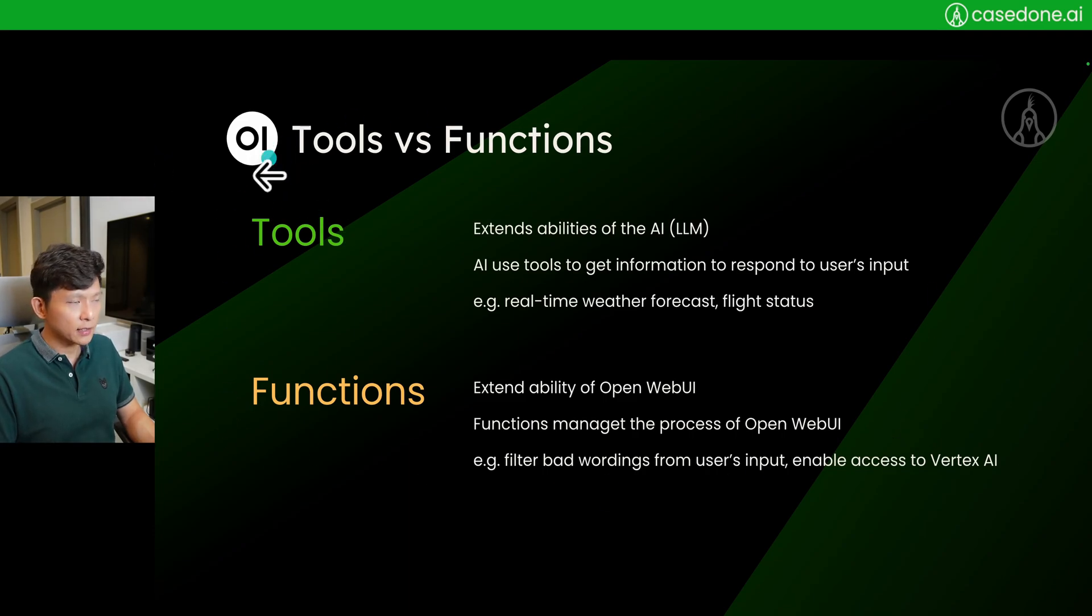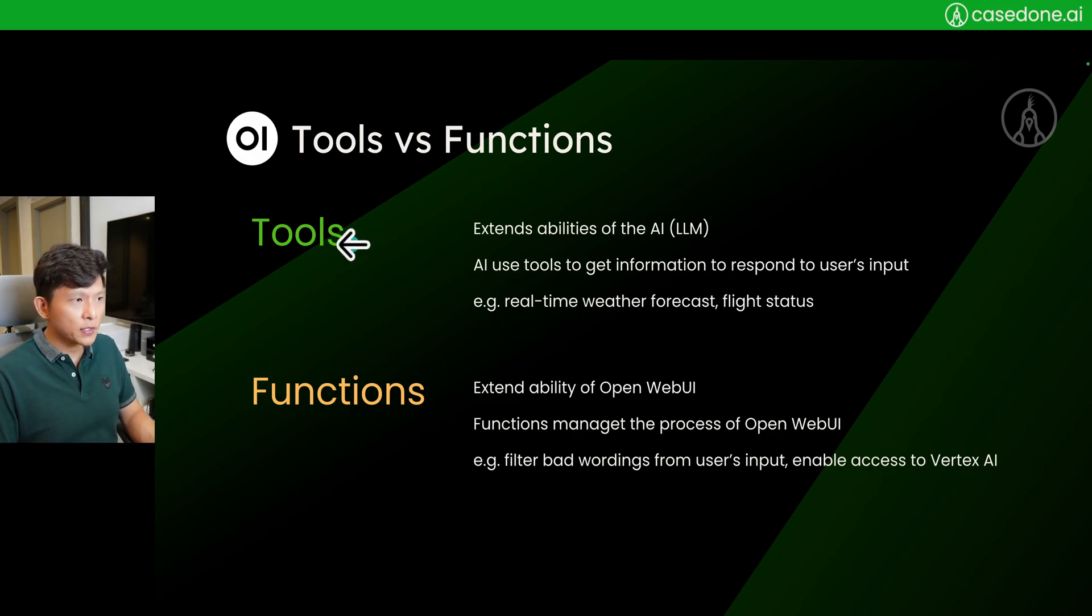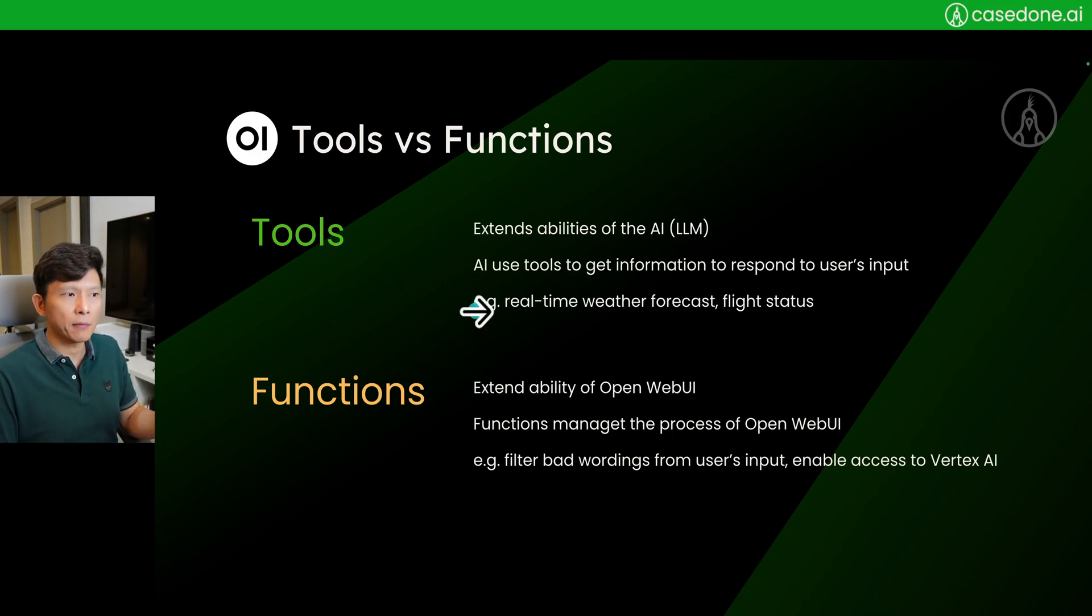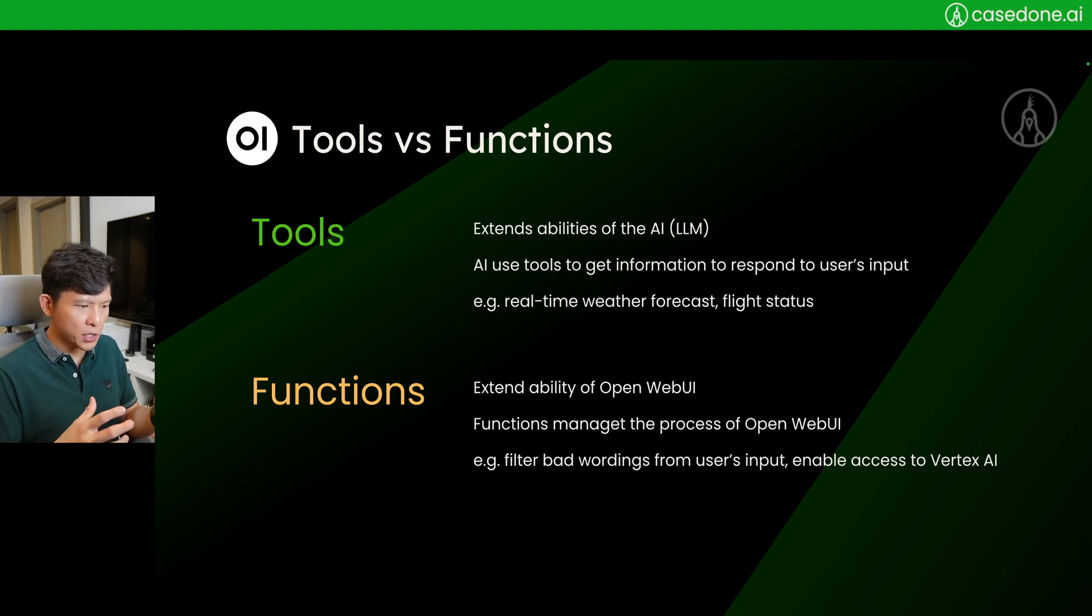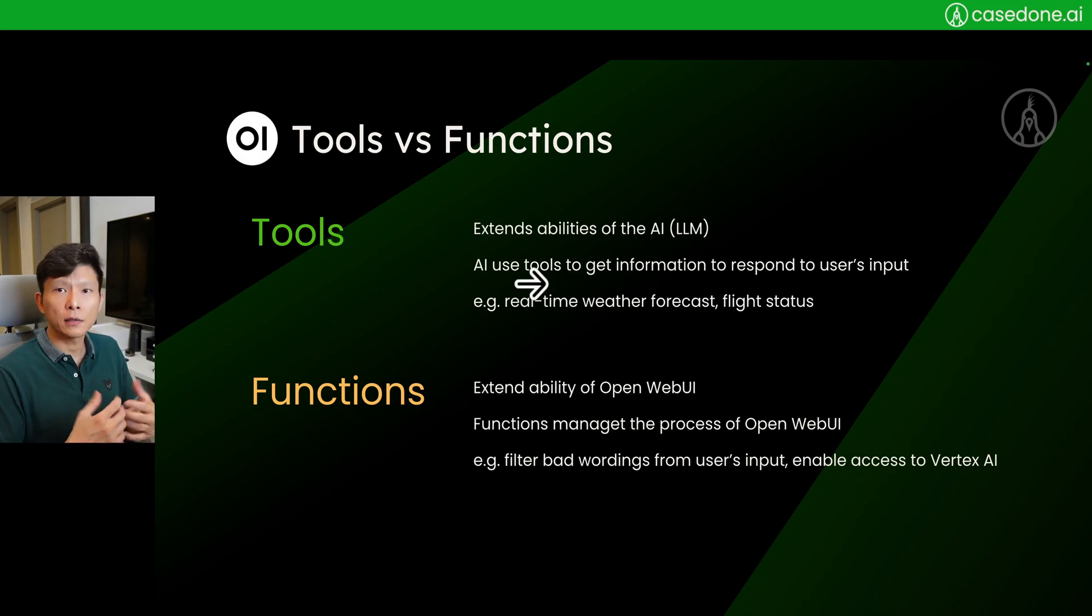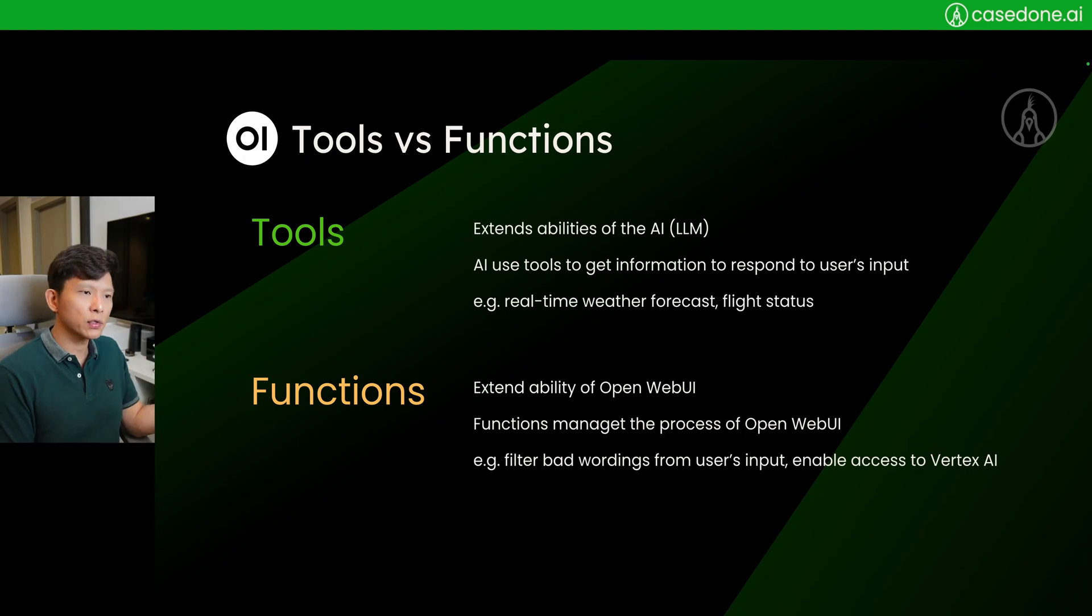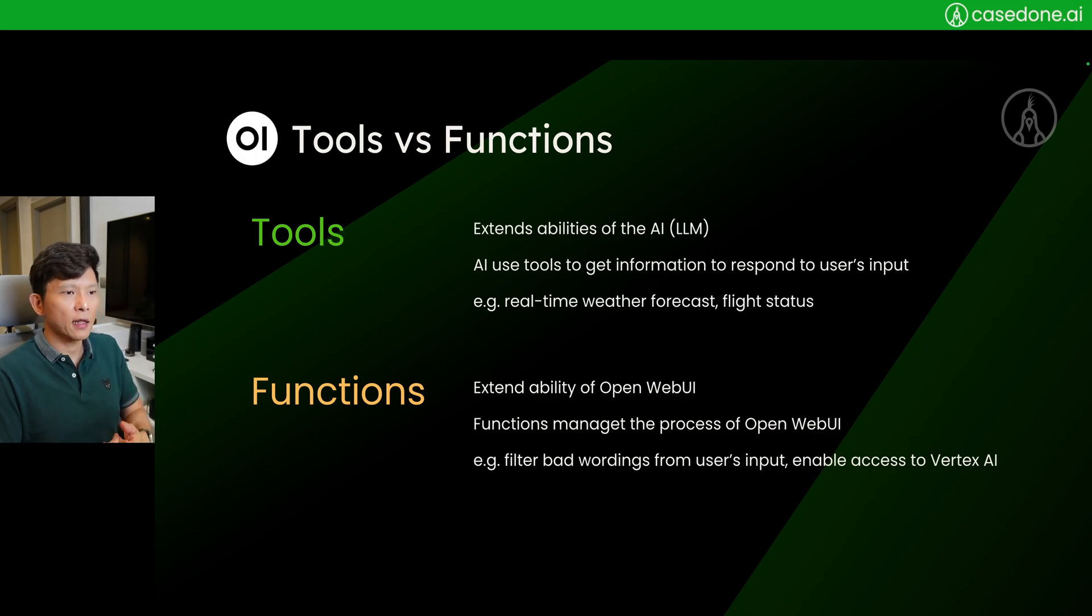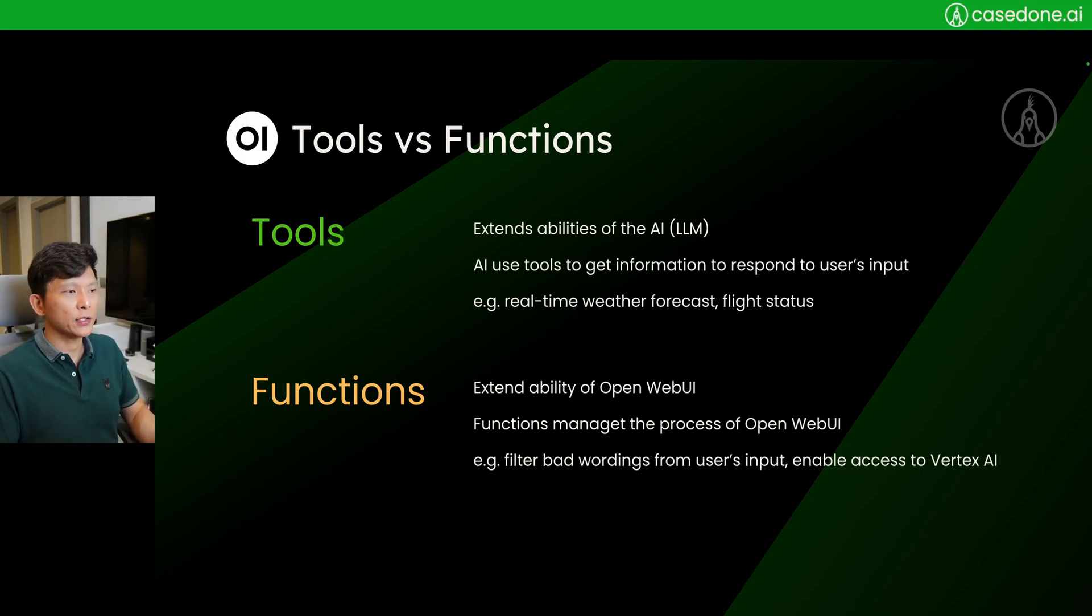I can understand the purpose of tools and functions better. From its website, tools can extend the abilities of the AI or the LLM. The AI will use tools to get information, and once it gets information it will form the response back to the user. The use case is when you ask an AI about the weather forecast or flight status. If you equip it with the tool to reach to some API call that gets back the weather, then the LLM will use that response and then reply it to you, right? So essentially, tool is for the AI to use.